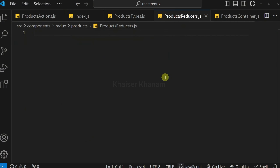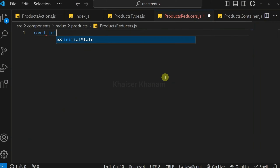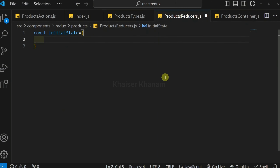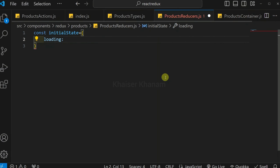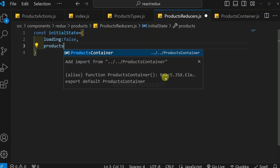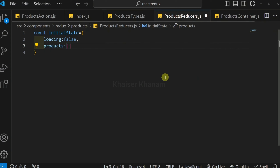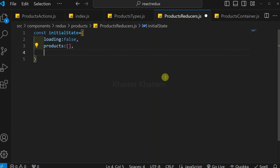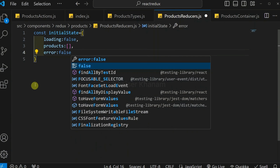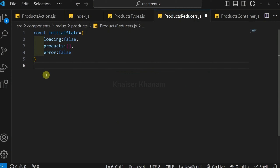Now let's start with the reducer. Inside the reducer, first we define our initial state. I write: initialState equals an object with loading set to false, products set to an empty array (since initially we will not have any products), and error set to false (since initially we will not have any error). The initial state is now successfully created.